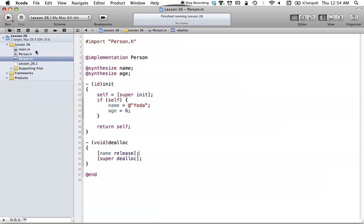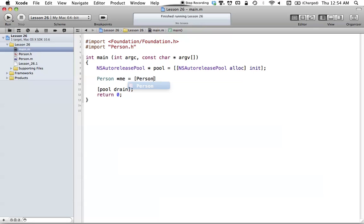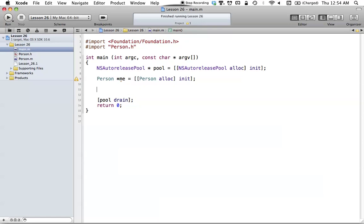We have to release our name object in dealloc because it's an object in a class, and that's where we release the memory for it. That's all basically a review of what we've learned so far. Once you've written up your person class, go back to your main.m, make sure you import person.h, and let's begin. Let's go ahead and create a new person object — I'll just call it 'me' for this tutorial — and we'll allocate a new person to our me object.